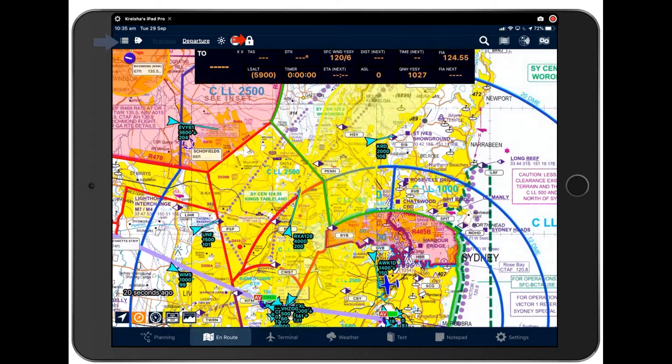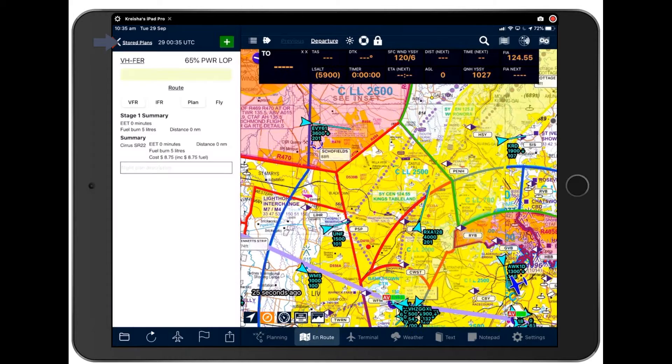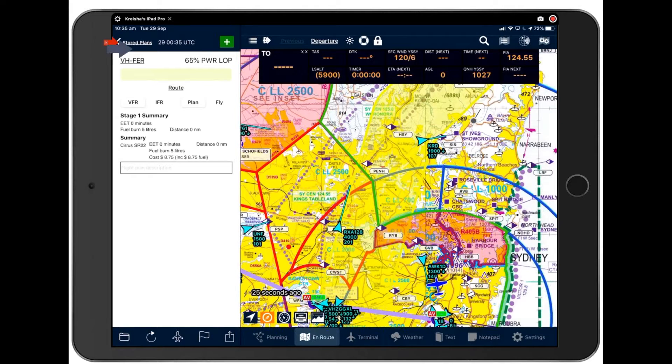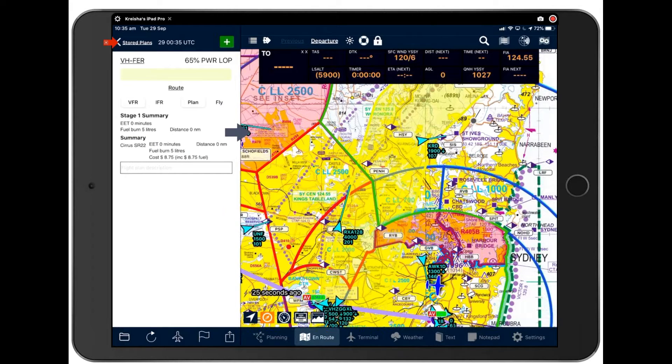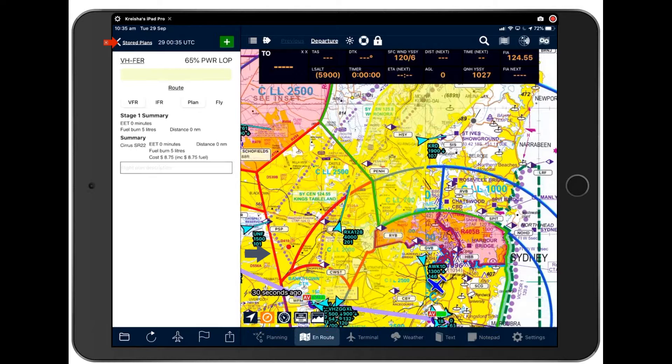We'll be discussing display options in a later webinar. Just wanted to show you that now as it's a handy feature for us to be using as we walk through settings.